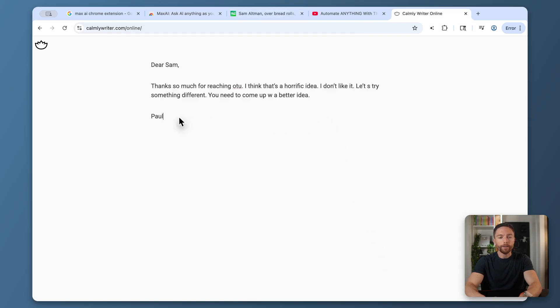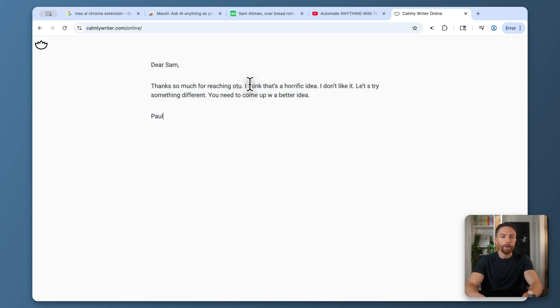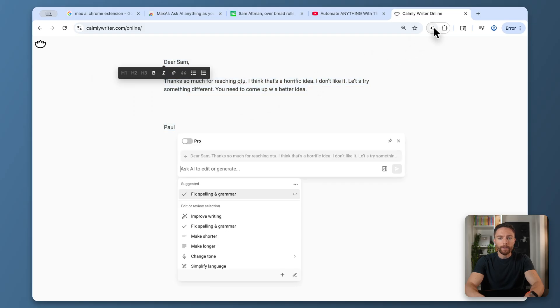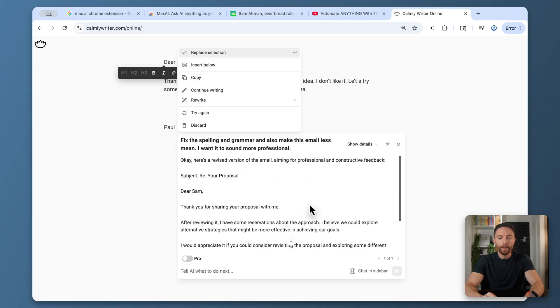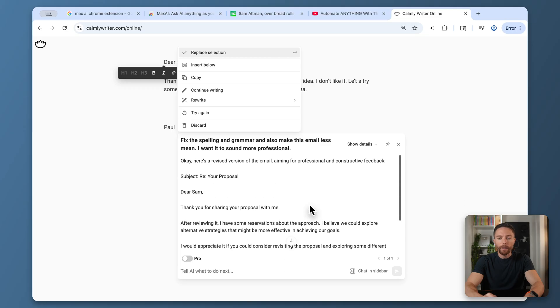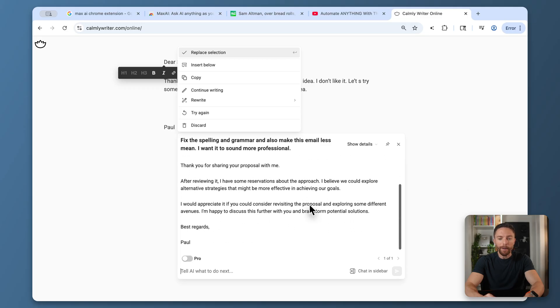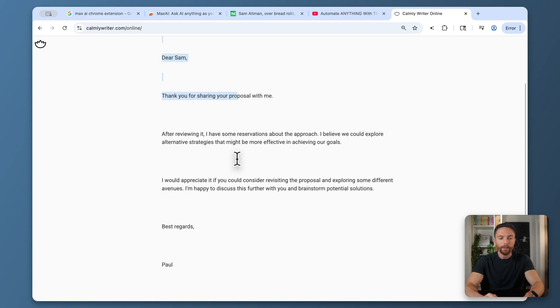Max AI can also help you with your writing. So let's say you have an email open and you went ahead and wrote it, and there's a lot of typos in there. You wanted to have it rewrite it to be something a little bit nicer. You can highlight this and then click on the Chrome extension. And I can say something like, fix the spelling and grammar and also make this email less mean. I want it to sound more professional. And here we have a revised version of it that fixes all the errors and makes it professional. And I can just click here where it says replace selection. And there's our new email.